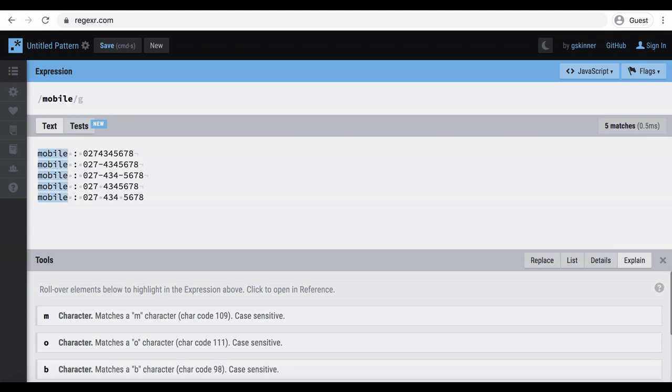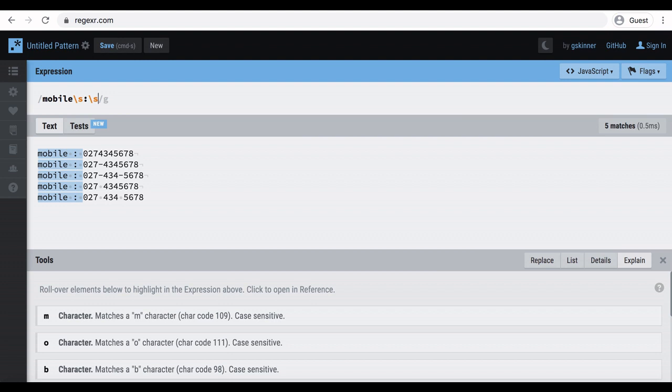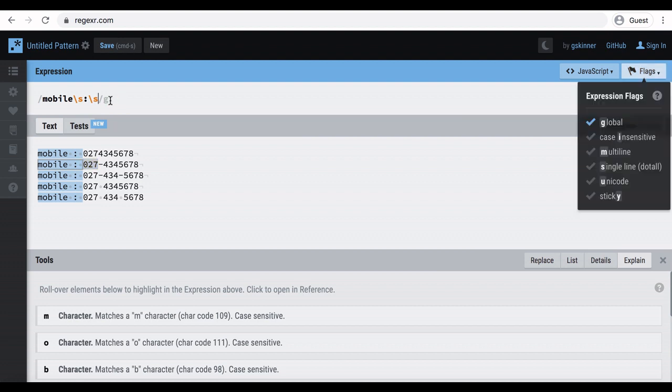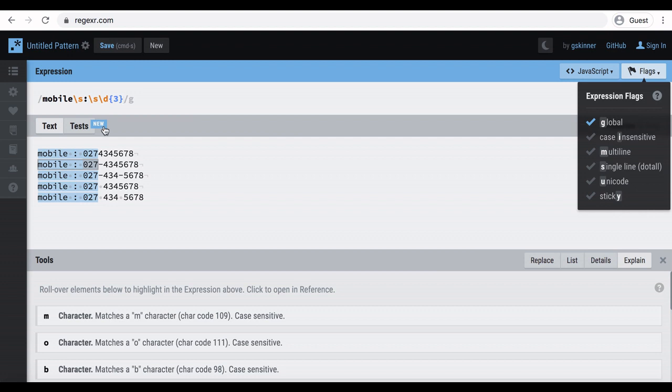Let's start writing the expression. Mobile is just a text, so I write mobile. Then you have to keep a space. Either you can press space bar or type backslash and lowercase s. Then type colon and another space. Now let's see how the number is formatted. You can see, each mobile number is started with three numbers before you get a dash or a space. In previous tutorial we learned how to represent numbers in regular expressions. So I use backslash and lowercase d. But we have three numbers. So now it is the time to use curly braces and type 3 inside.